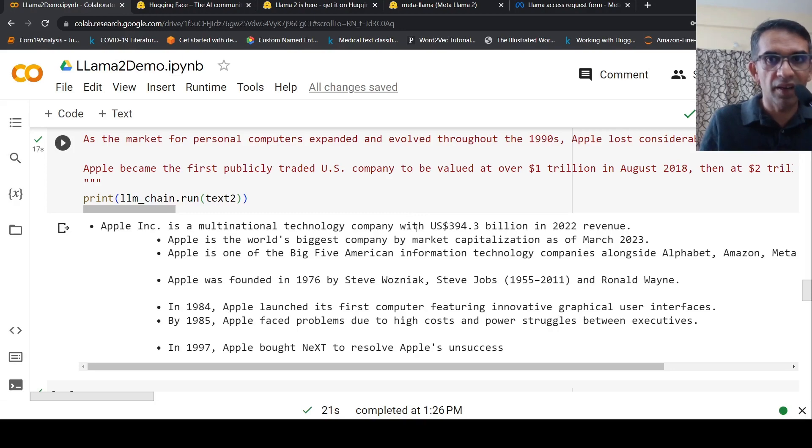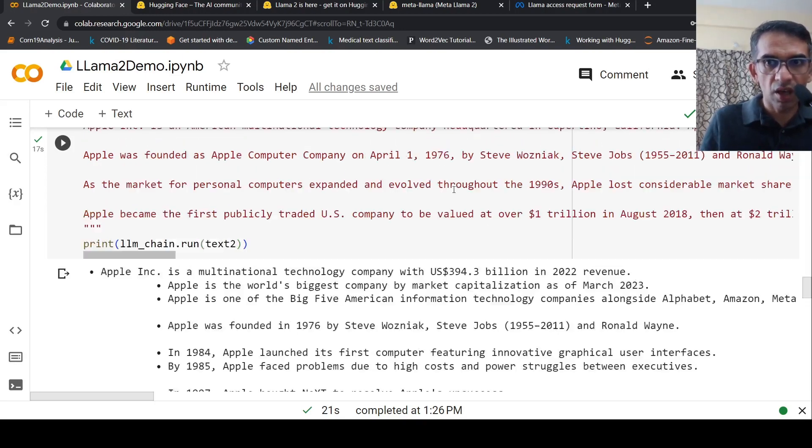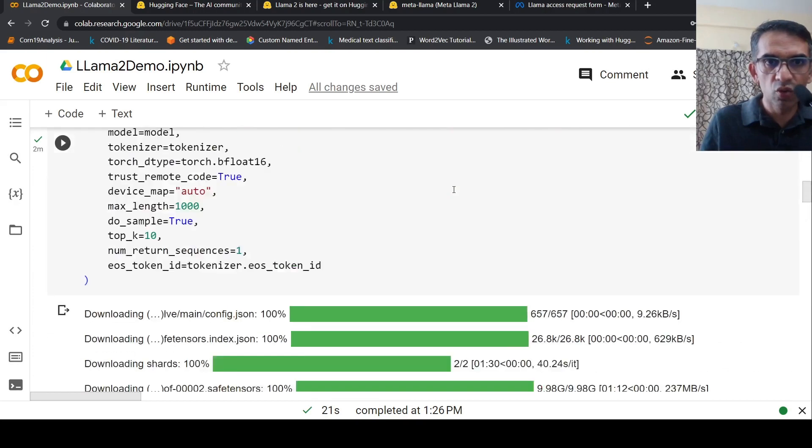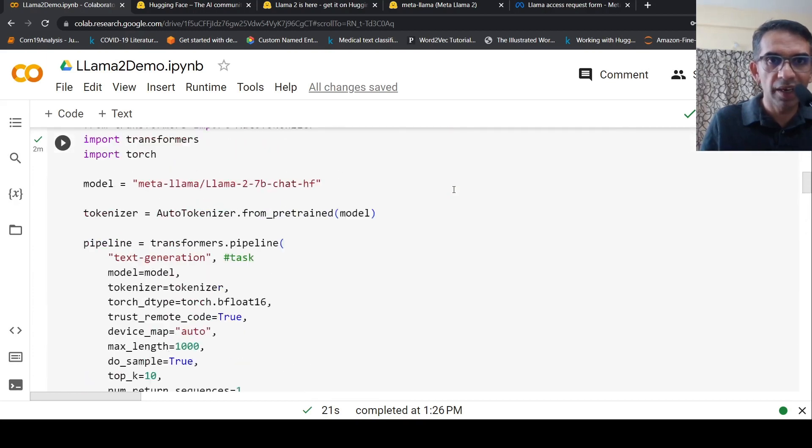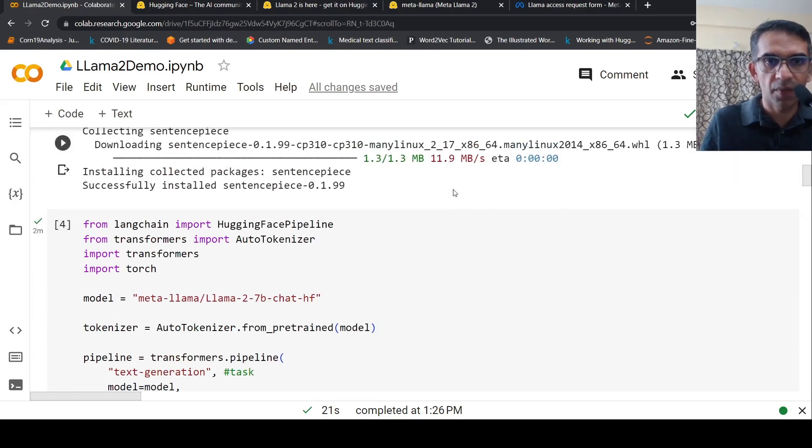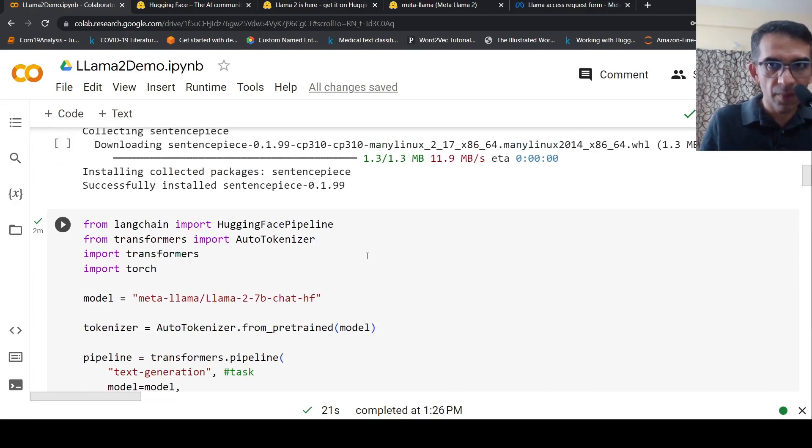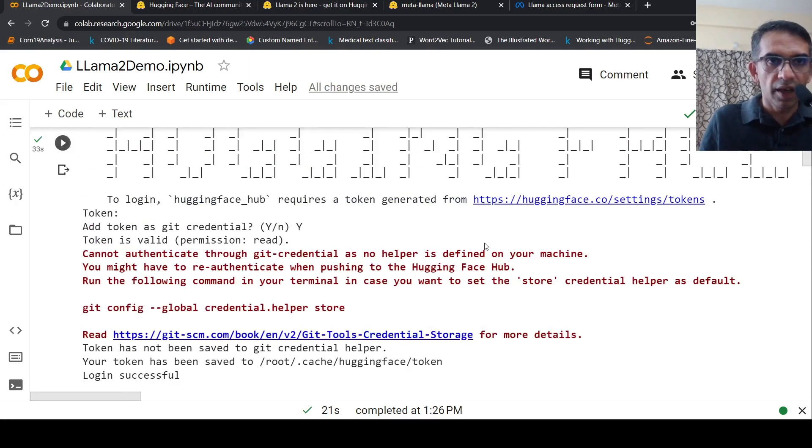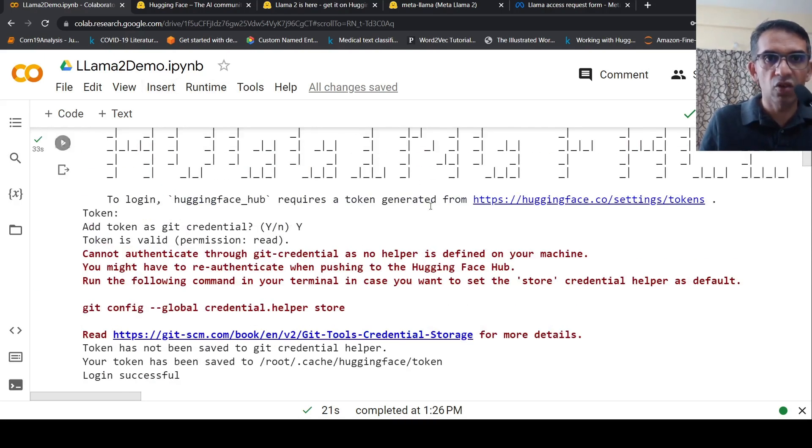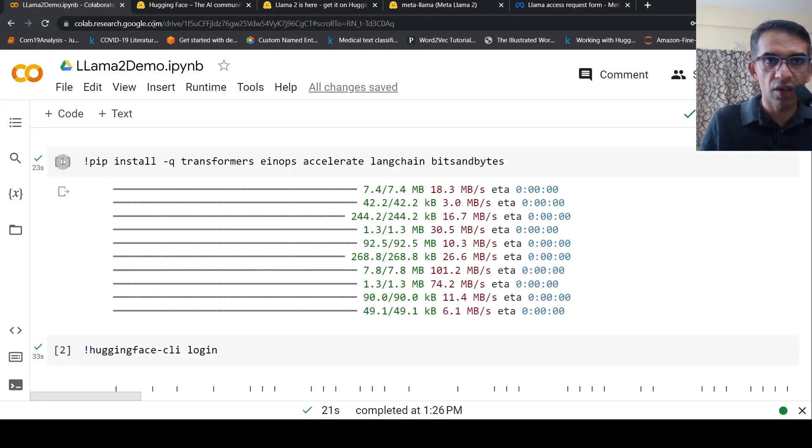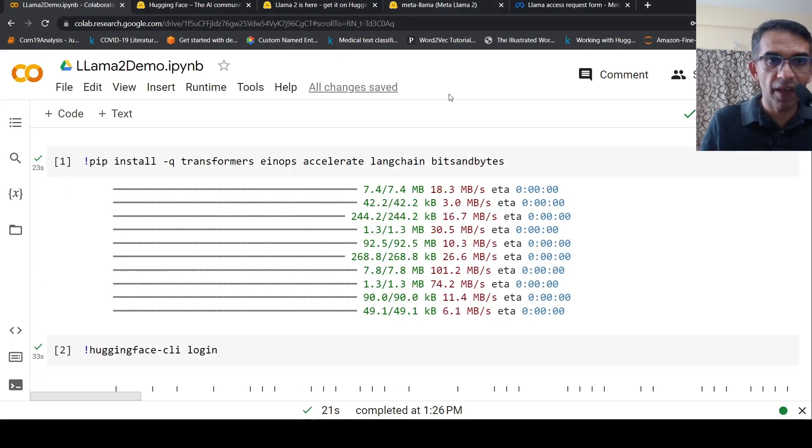This is a short video on how you can use Llama 2 7 billion chat LLM with LangChain on Google Colab free tier. I hope this video is useful for you. I'll be sharing this notebook in the description. You can check it out, but you'll require access to these models.